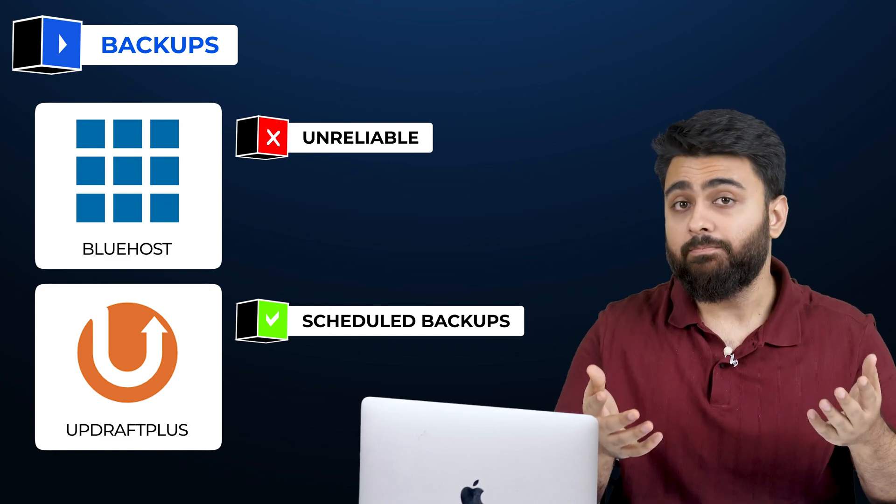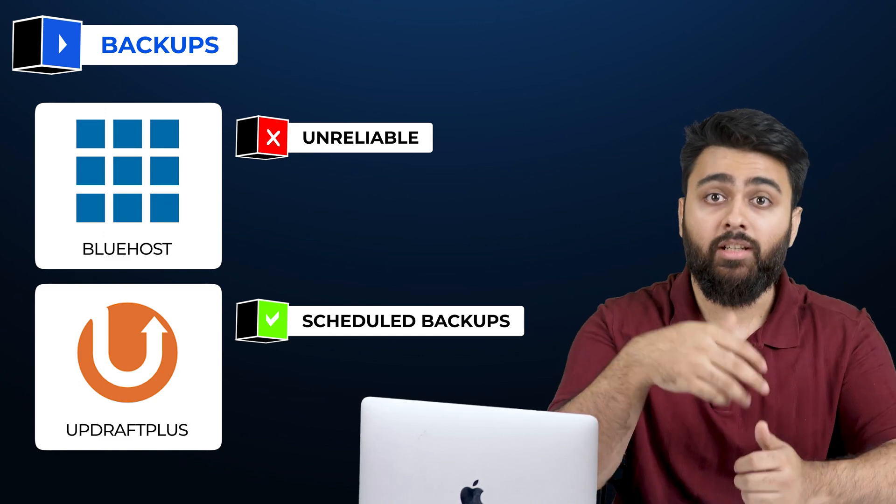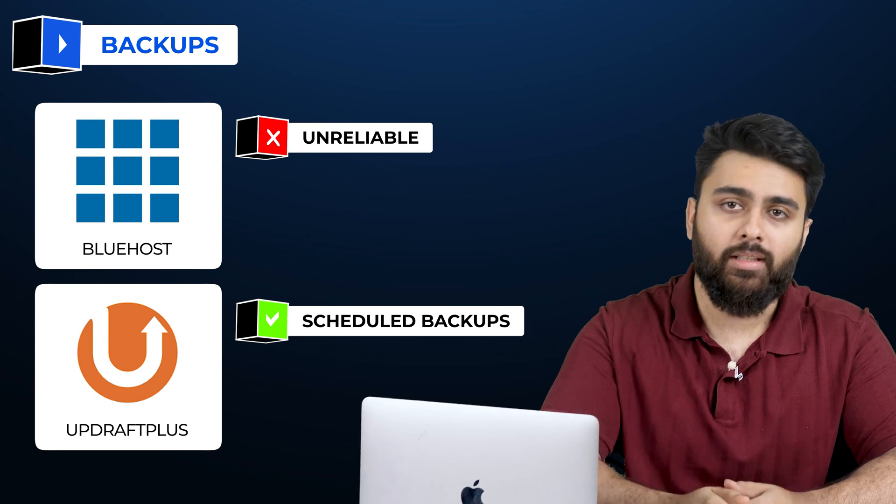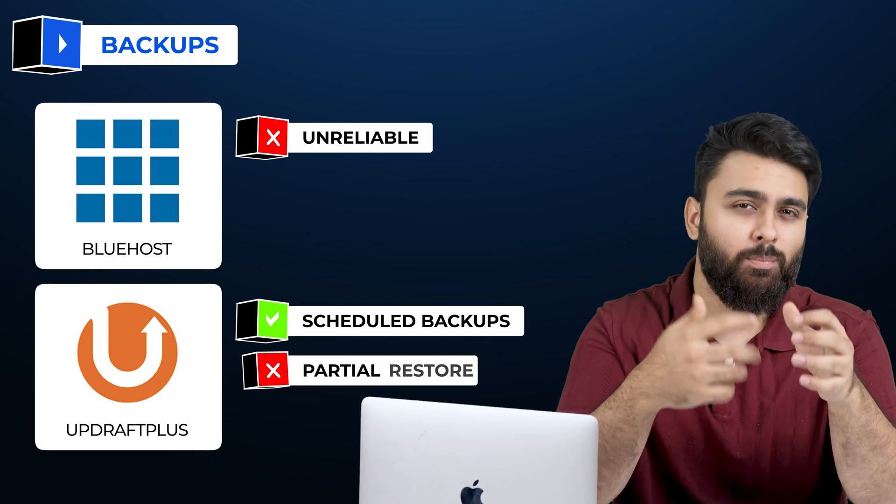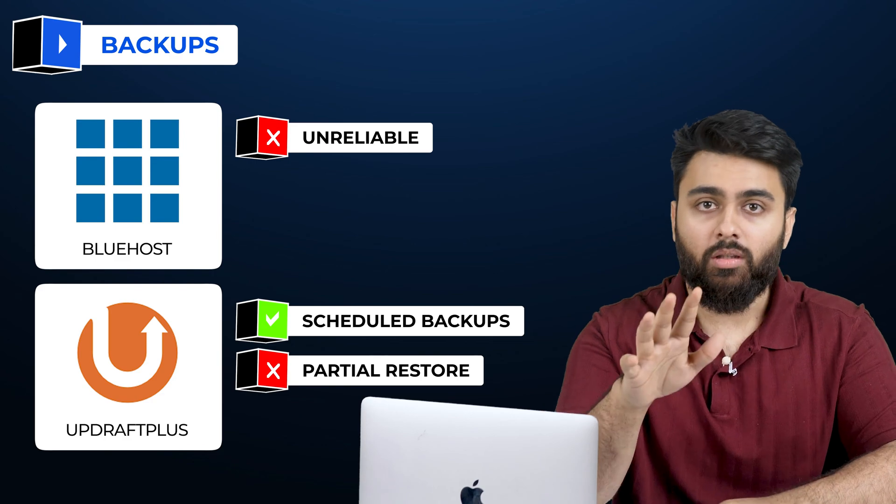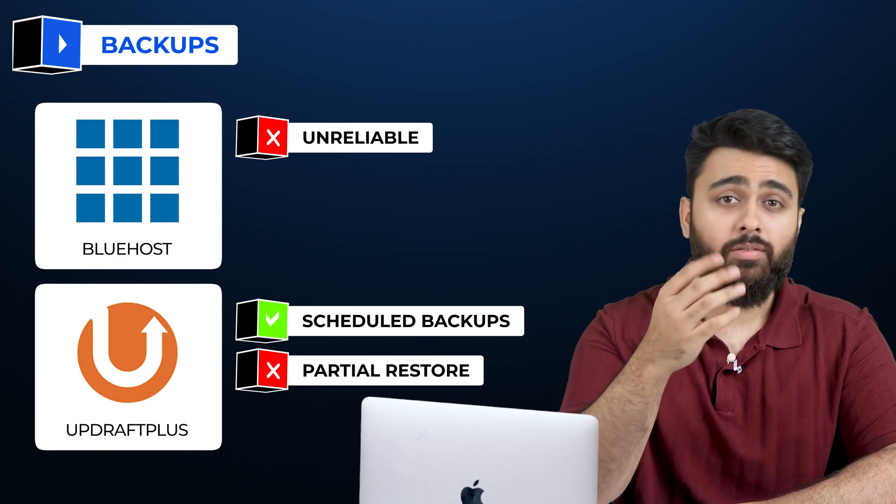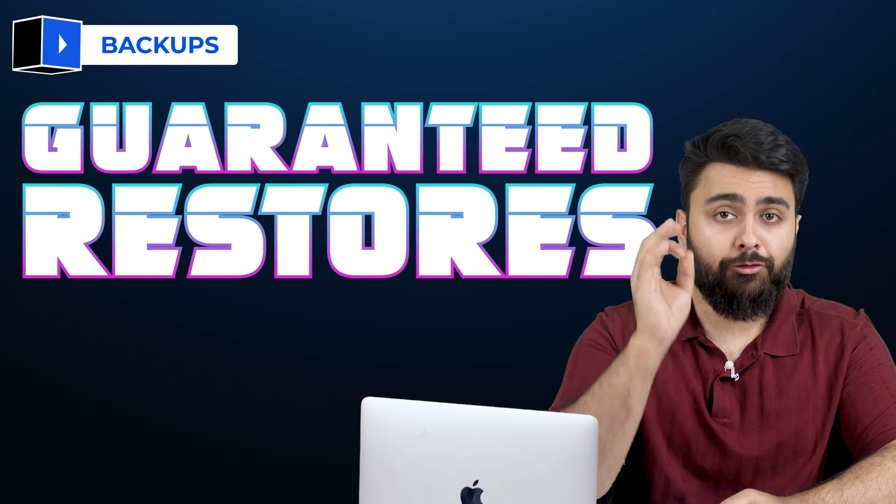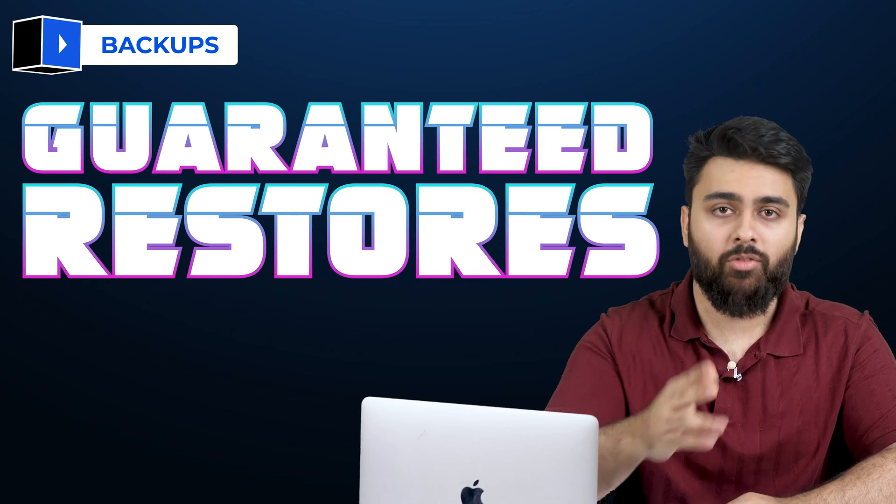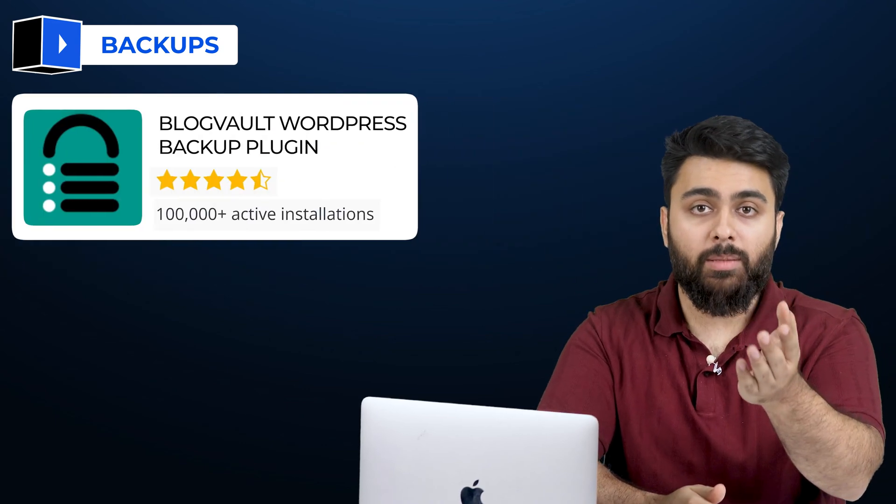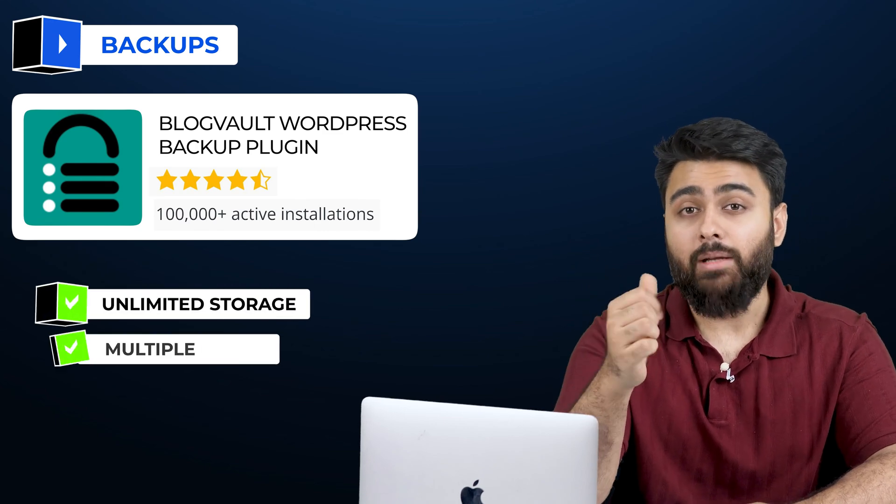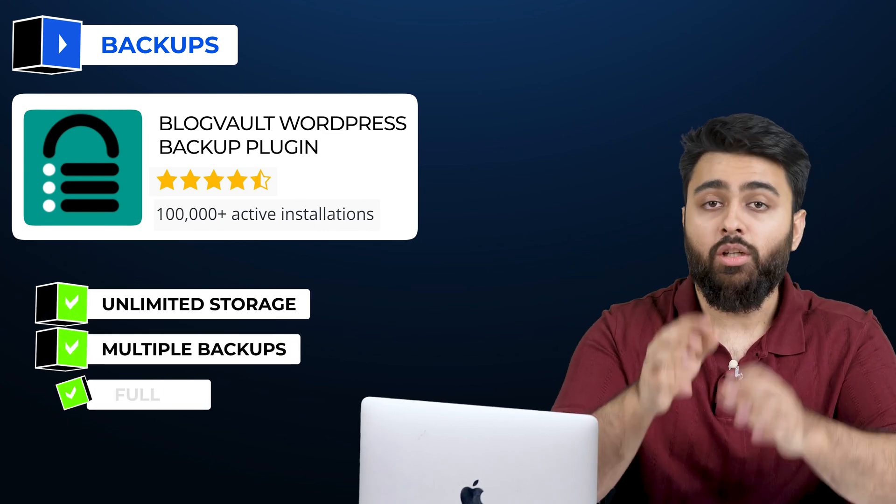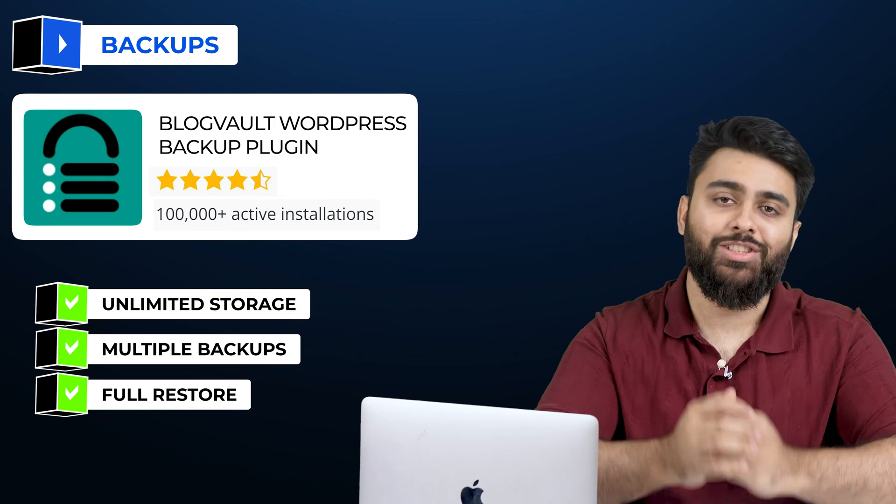However, a backup is only good if, when in trouble, you can use it to restore your site. Updraft Plus backups often only restore partly, or sometimes not at all, so there is a risk if you go with a free option. To get a 100% guarantee that your full site will be restored every time from its backups, you should use our paid plugin BlockVault because it gives unlimited storage and makes multiple copies of your backups to make sure that you always get a full restore.